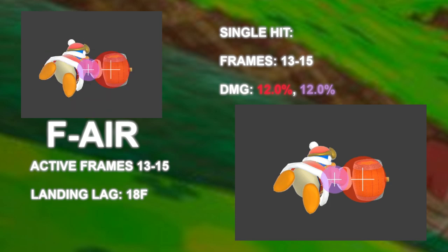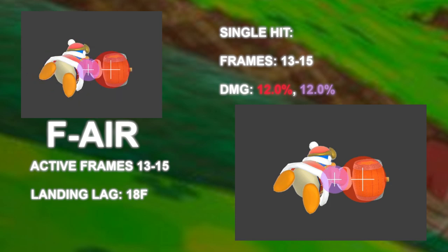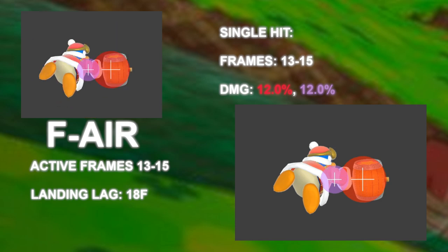Fair, like Dare and Bear, also uses the Sakurai angle, can trip even though it's not in the script, can jab block at low percents, and can hit ledge hangs.